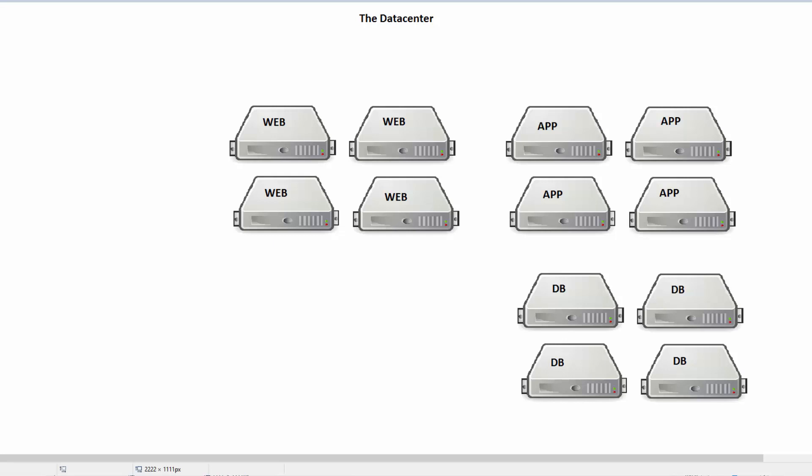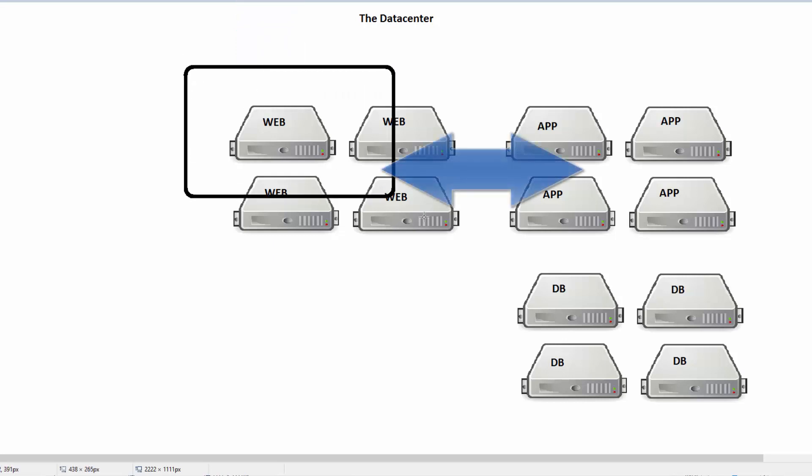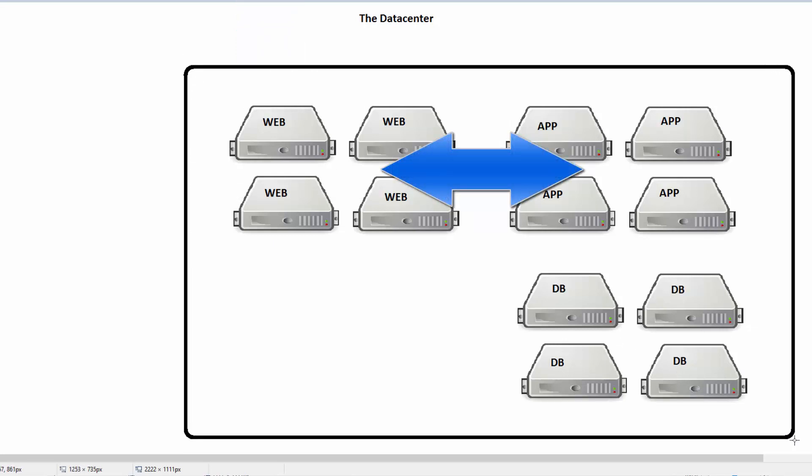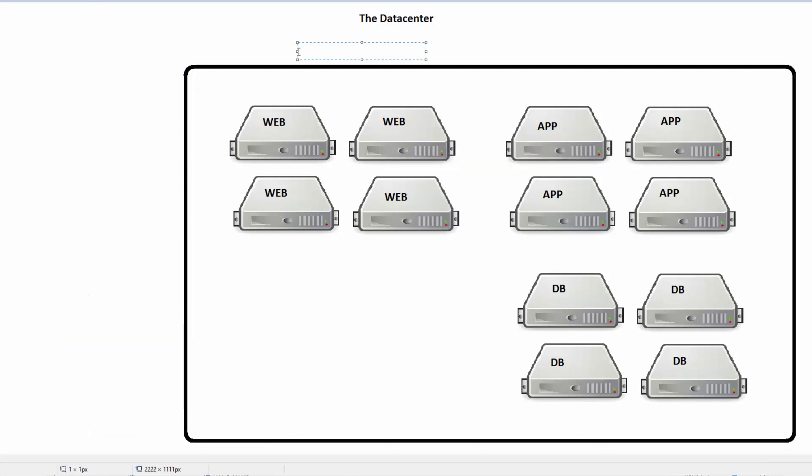The first thing we think about our data centers is perimeter security, stopping outside people from getting in. Most data centers have outstanding perimeter security. They have firewalls, demilitarized zones, intrusion detection, and next generation firewall services. They have all kinds of great stuff.